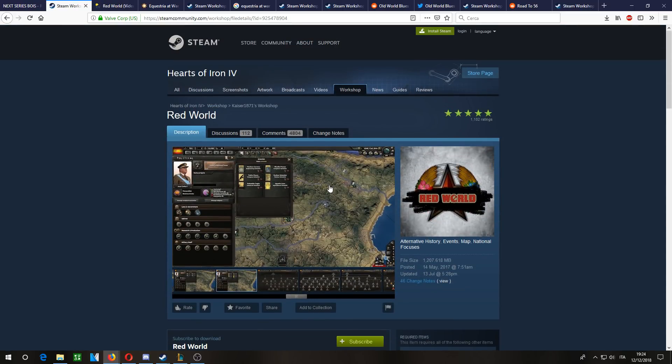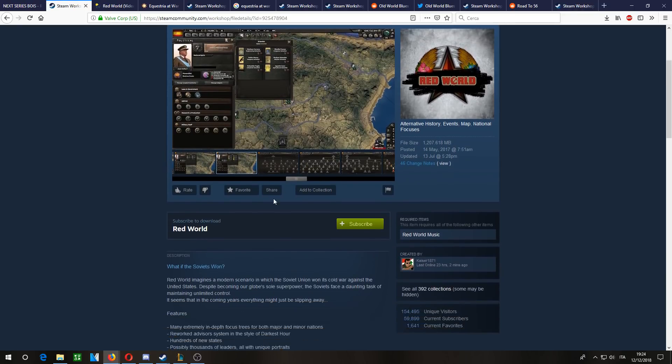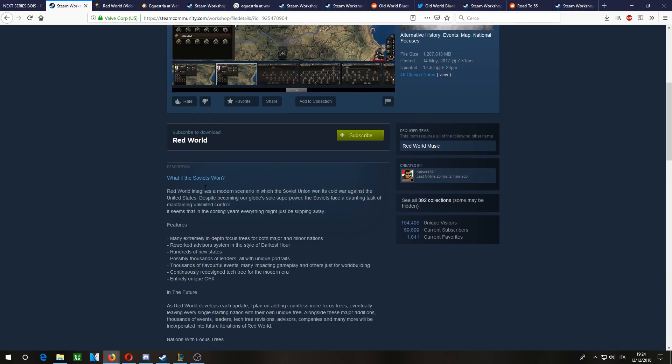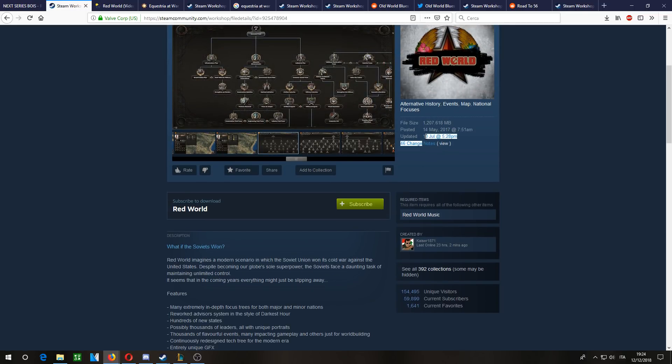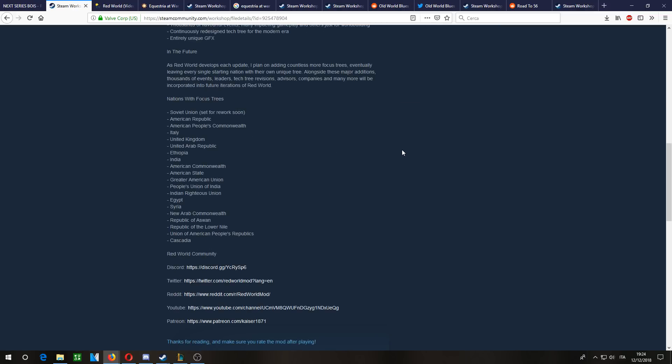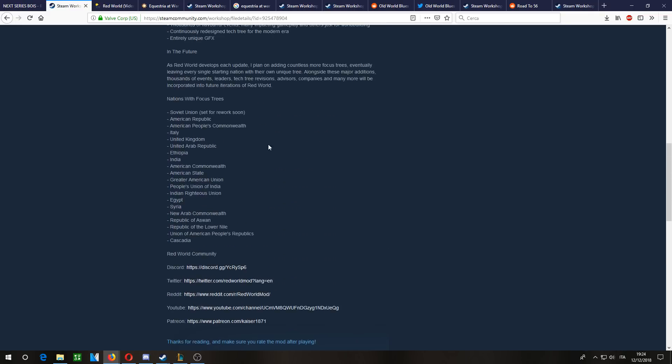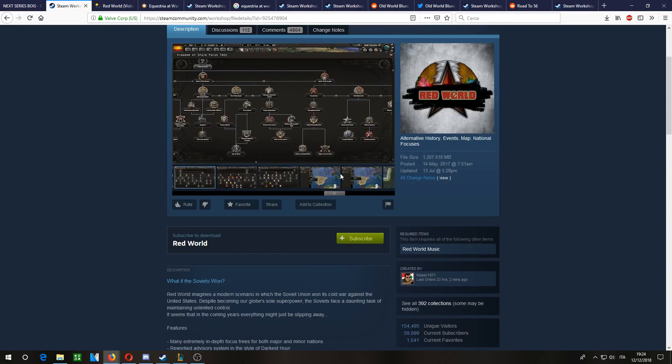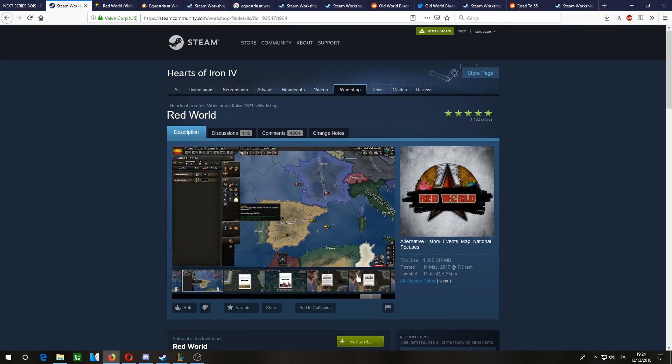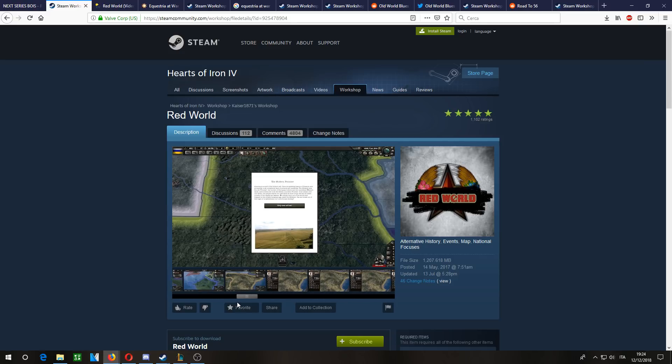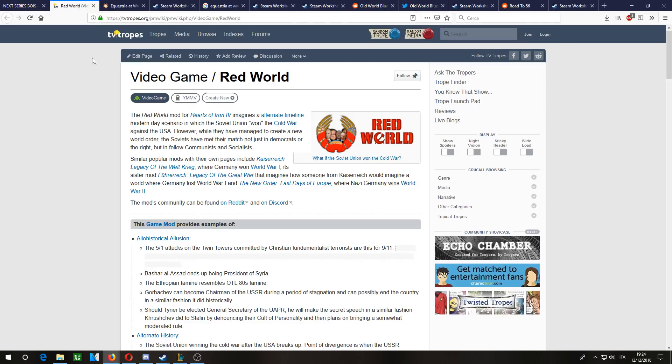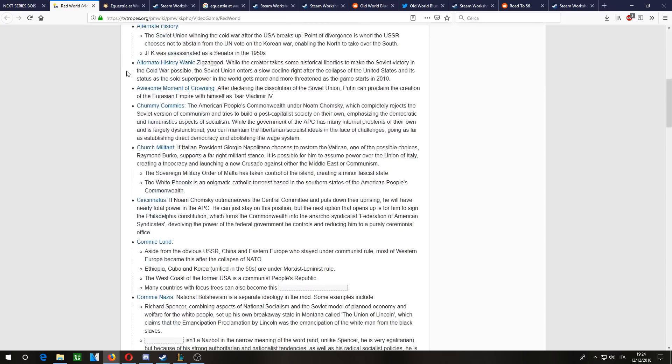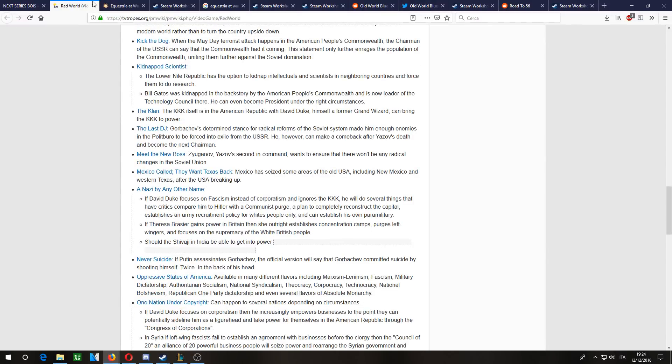Red World is a mod where the Soviet Union wins the Cold War. It hasn't been updated in a long while, at least on Steam. I might ask if there's a beta version that's more updated - maybe the developer would provide it to me. Most likely I'd play on this version. There's an update coming, but it's taking a while due to personal problems of the developer.